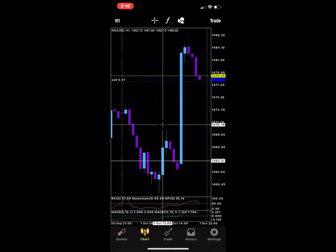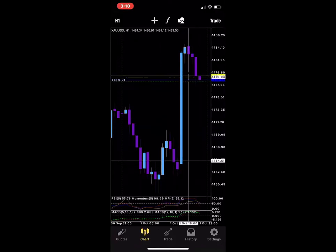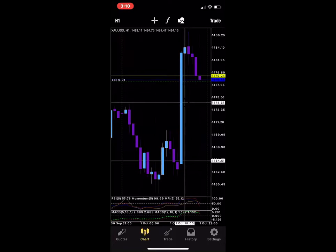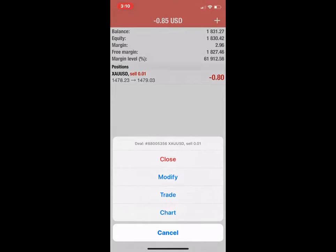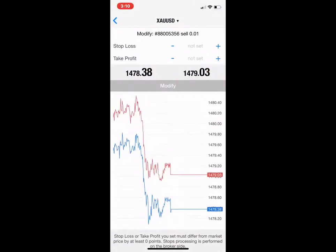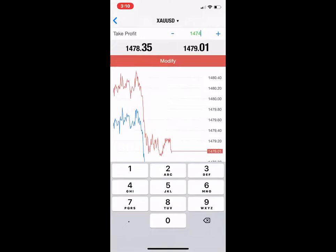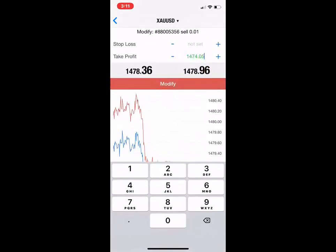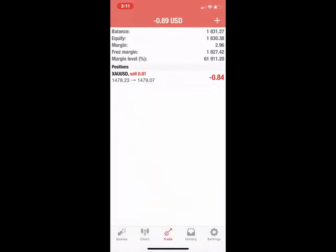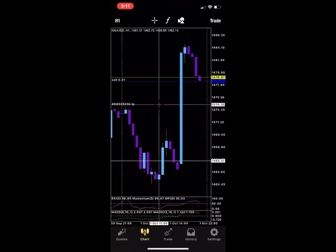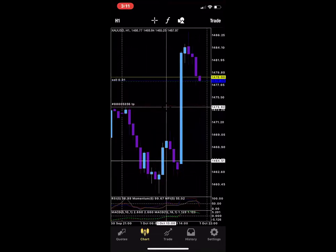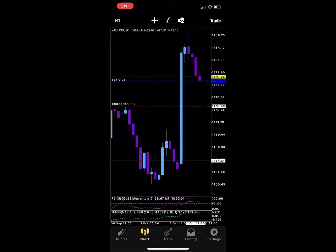Setting a trade is that simple. Now let's go ahead and add a take profit and a stop loss. A take profit is something you set so that when the market hits that certain point it's going to close the trade for you. I'm going to set my take profit for 1474.05. I press and hold, then modify — 1474.05. Now there's a new line added. This is a TP, a take profit. When the market hits this line it's going to take me out and I keep the money.